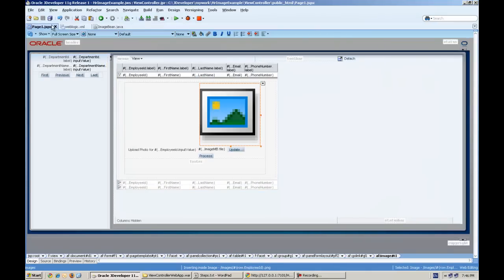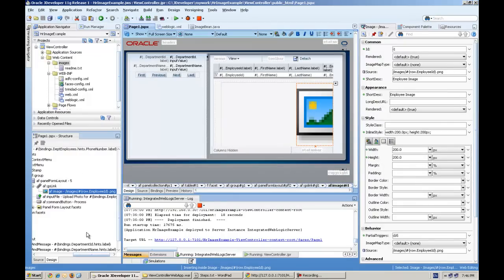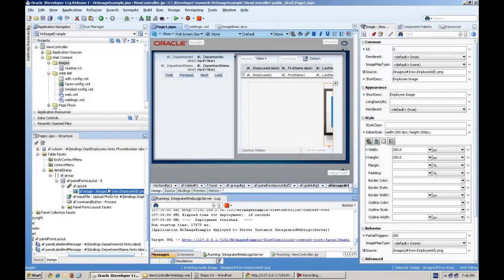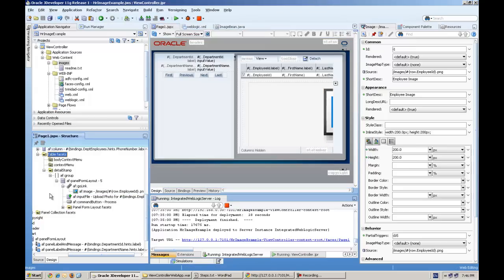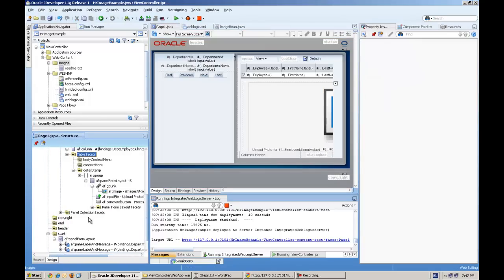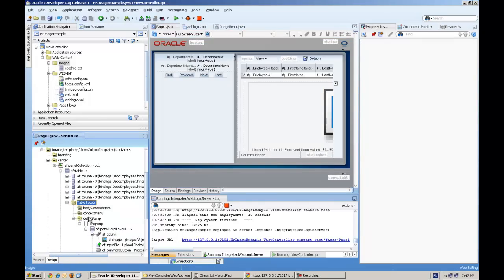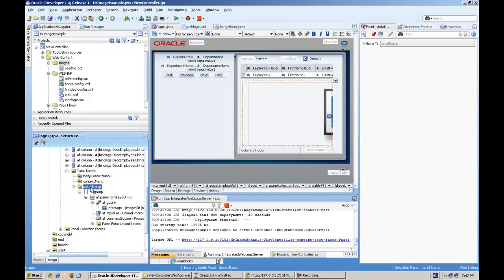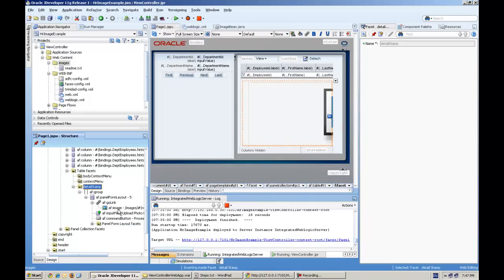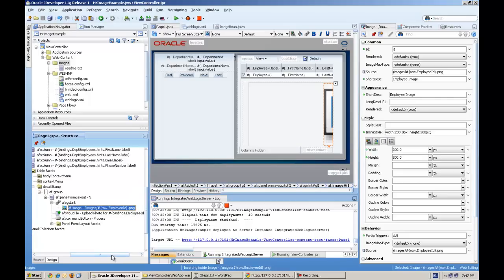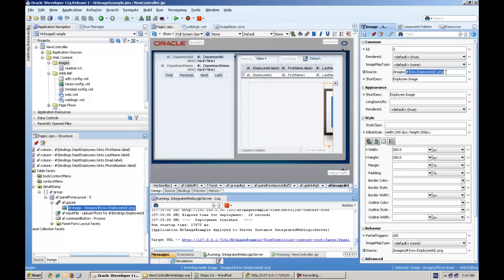This image item is under the detail stamp. I'm not going into the details, I will just explain how to actually create it. You can see this is the table facets, this is the table component here. Under table facets we have detail stamp, and under detail stamp I have the image component.